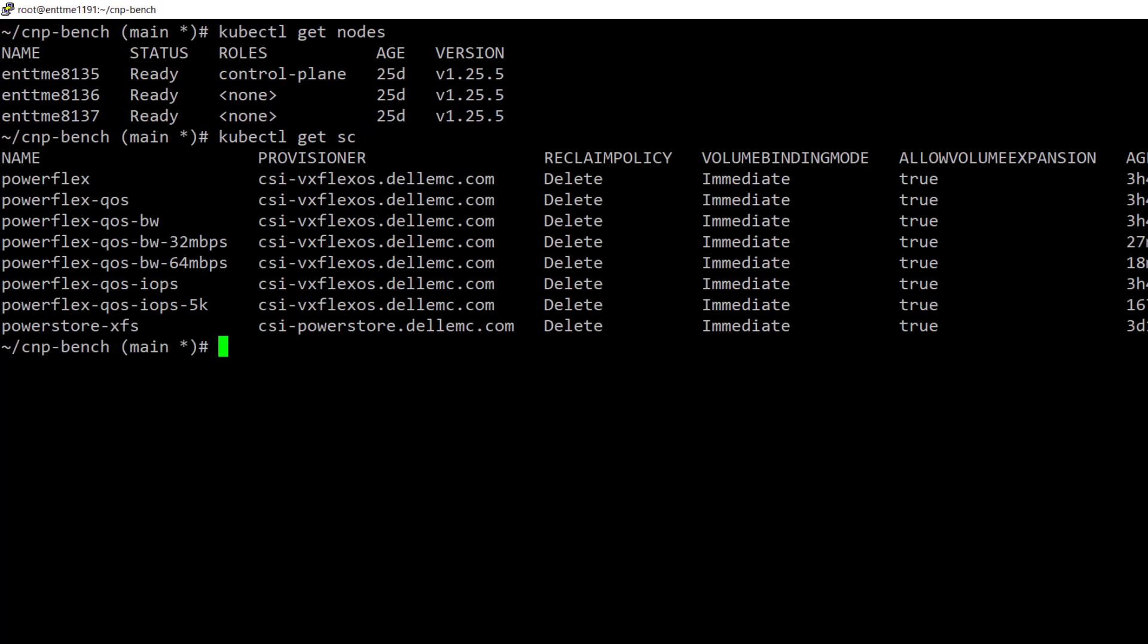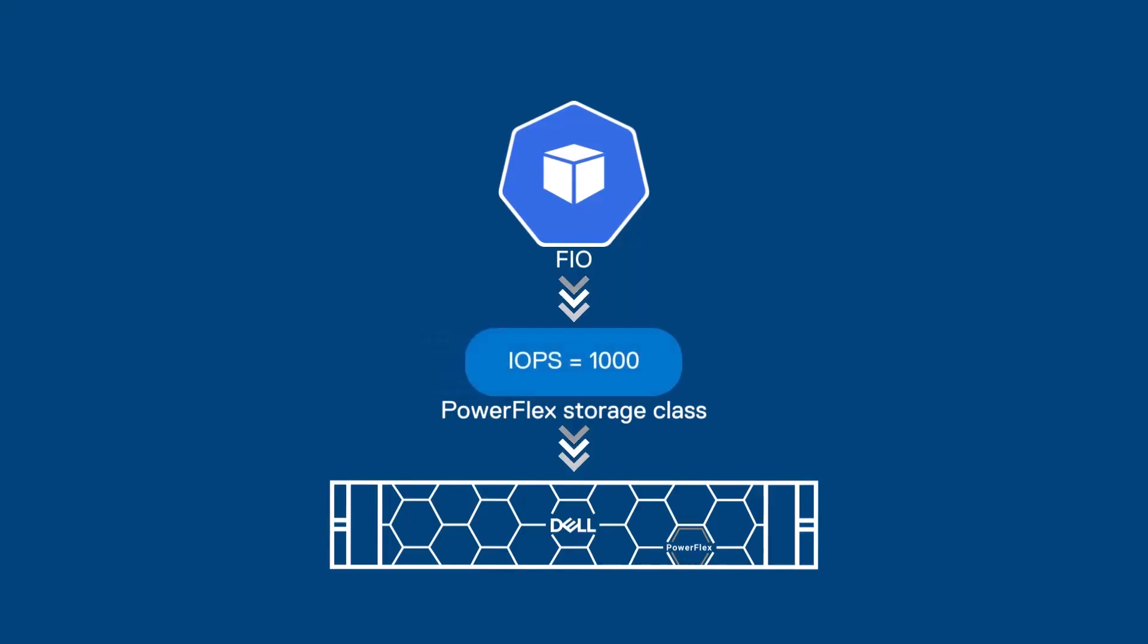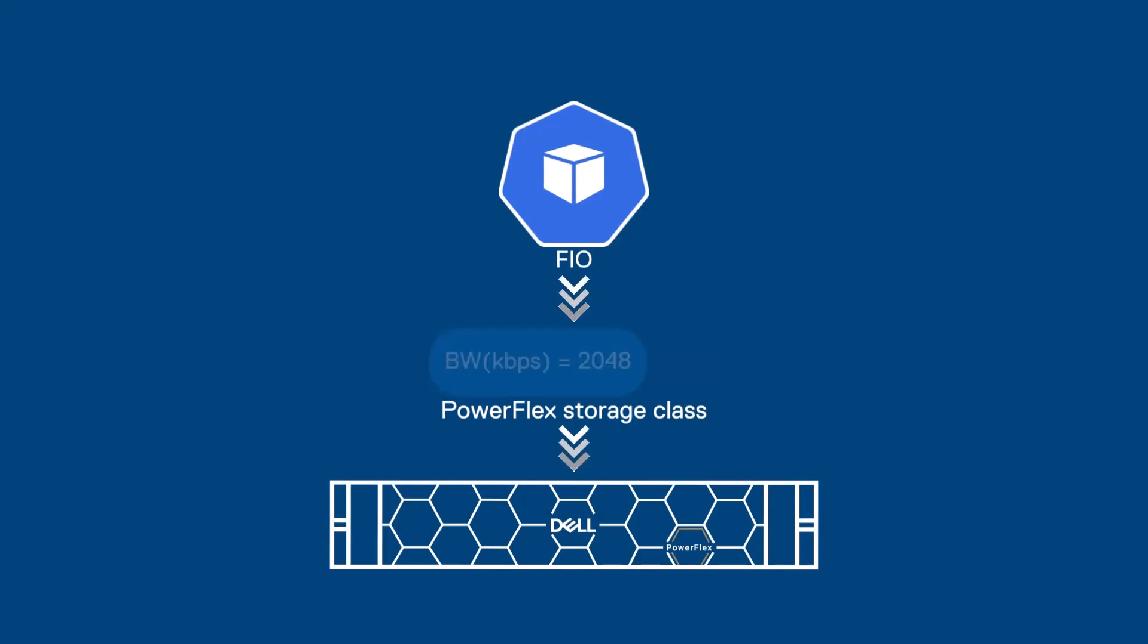Now to see the QoS settings in action, we'll use the popular FIO storage benchmarking tool as the workload. To run this tool on Kubernetes, I have a Helm chart deployment that takes as an option the storage class we want to test.